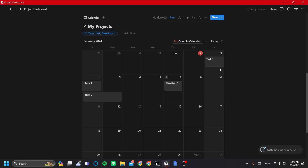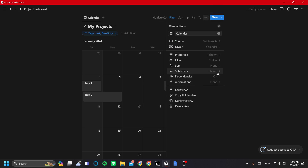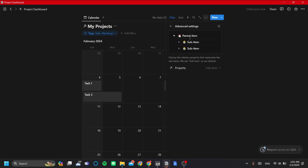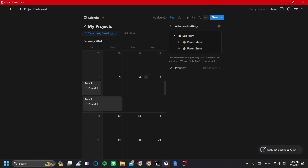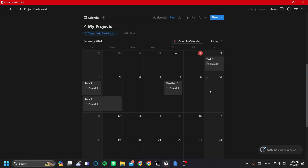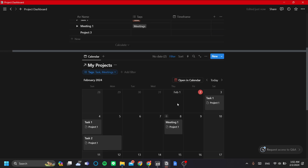Now the sub-items are shown automatically in the calendar. Another thing we want to do is switch the sub-item to show the parent item at the top. Let's change it to 'Parent Item', which shows in the calendar which project each task belongs to. Now we have our calendar view configured.